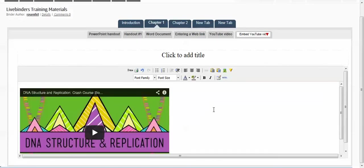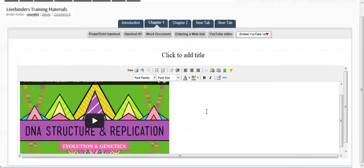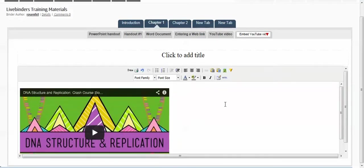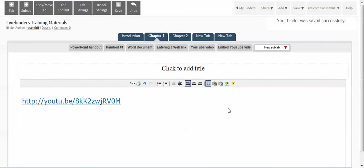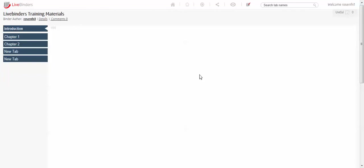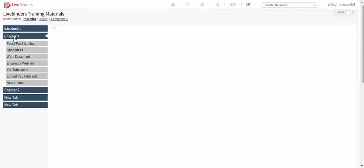There it goes, the video has been embedded to our document. Now let's see what everything looks like. Go to view present with the side tabs. Everything's under chapter one. Let's go to look at our first YouTube video.